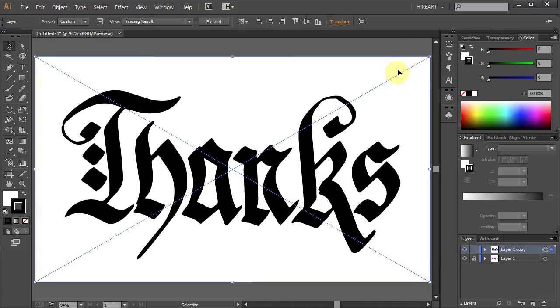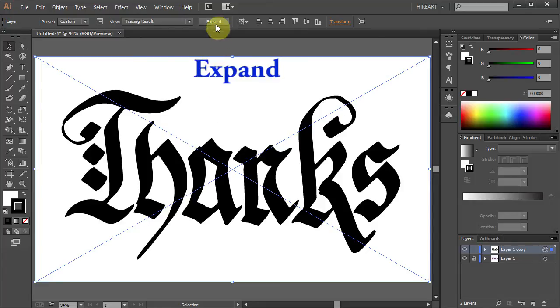In the next step we will convert this tracing object into paths. To do that click the Expand button from the top.